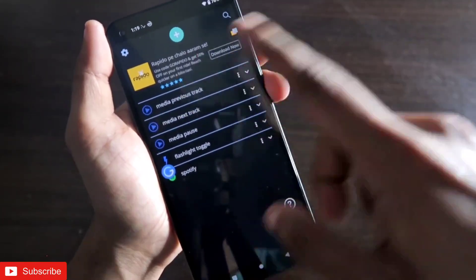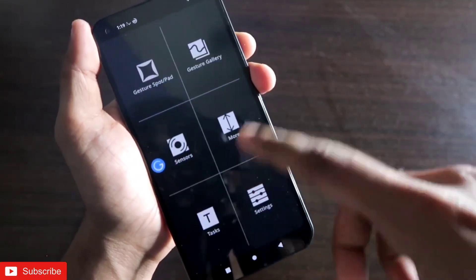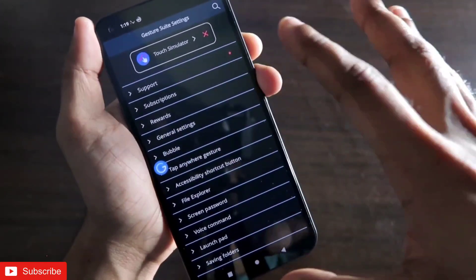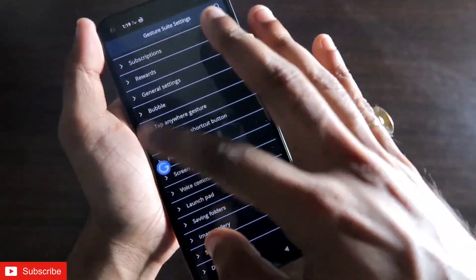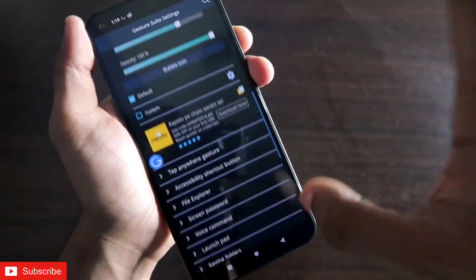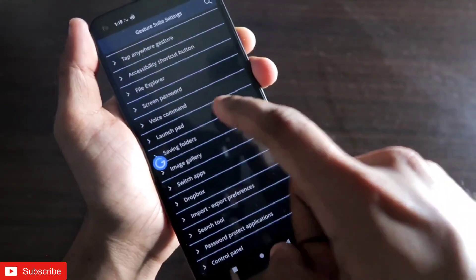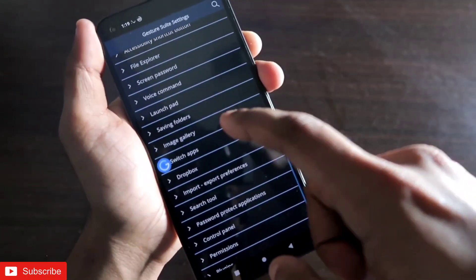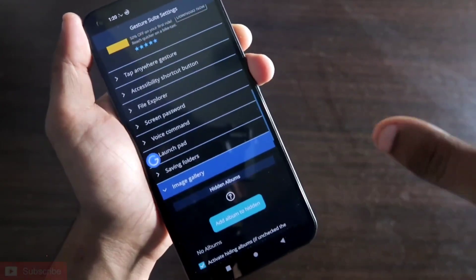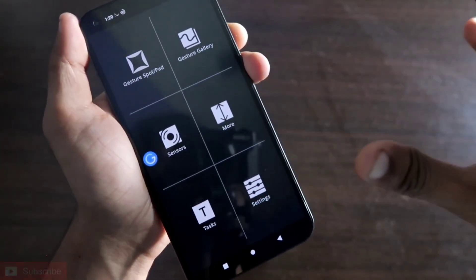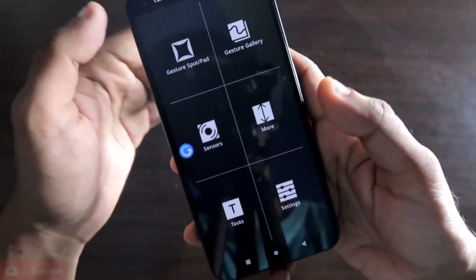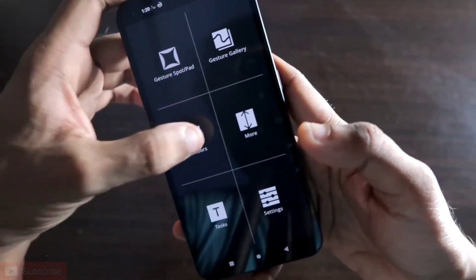In the settings you can configure things like the deep bubble — how it will look, the transparency, the opacity. There are other settings like voice commands and an image gallery where you can hide albums. It's a full-fledged app with a lot more than just gestures, but I'm sticking to gestures for now.